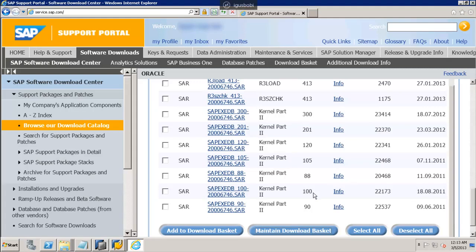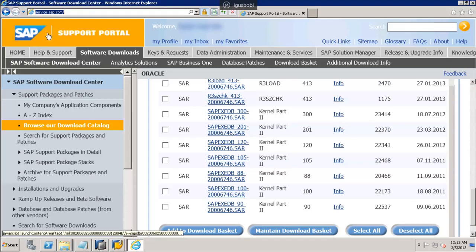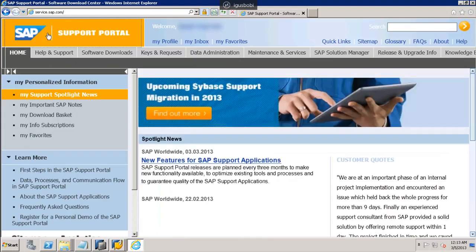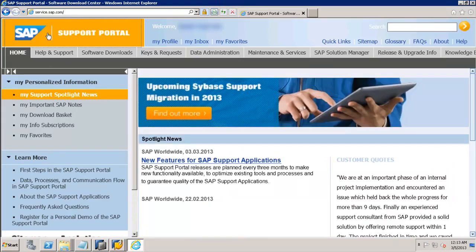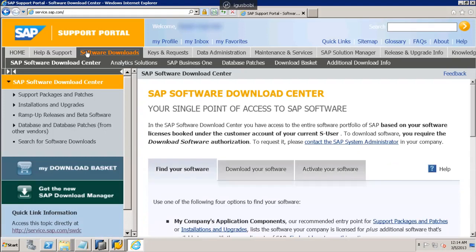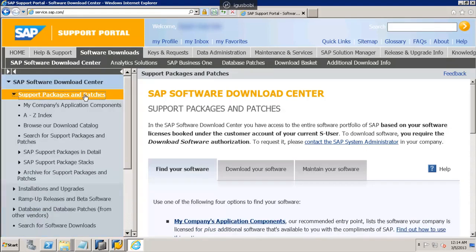To find that software, let me show you how to navigate into the marketplace. The first and foremost step is we need to go to the SAP marketplace. Here you can see service.sap.com — that is the SAP marketplace. Now you can click on Software Downloads.